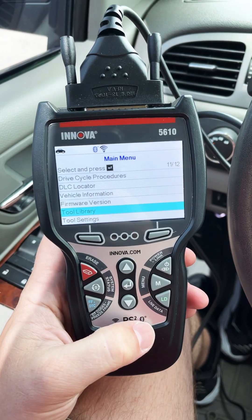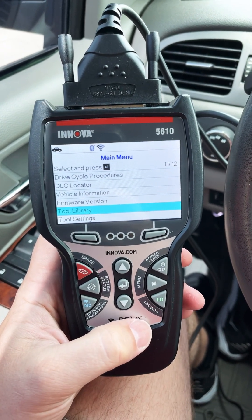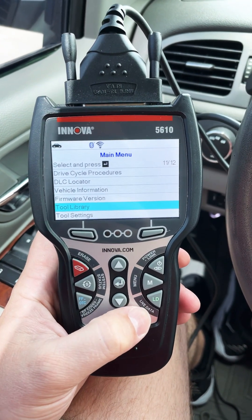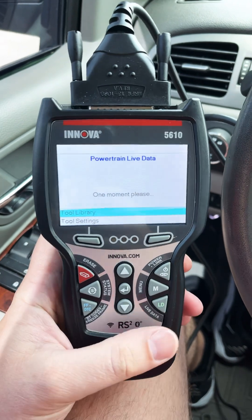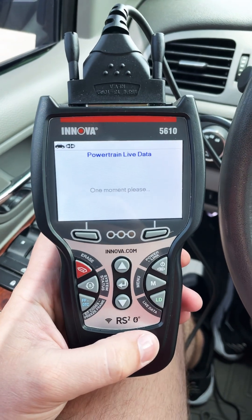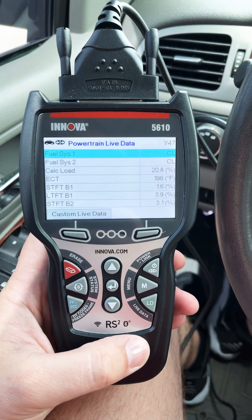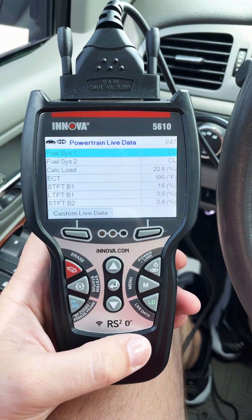I want to show you how on the ANOVA 5610, you can go into live data with this hotkey, click live data, it'll say one moment please, and it'll load everything right here.